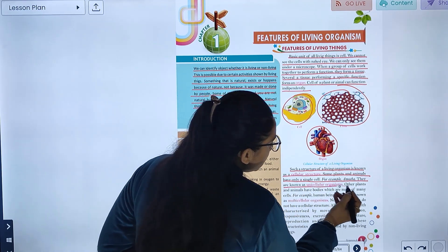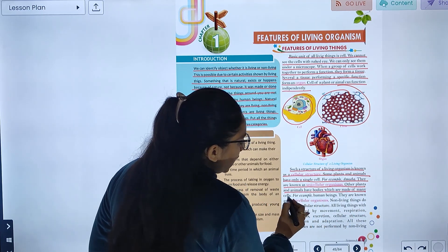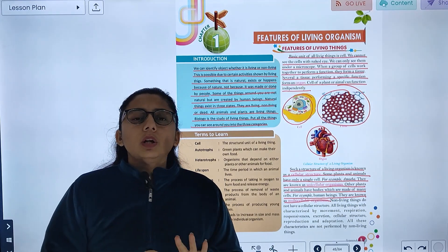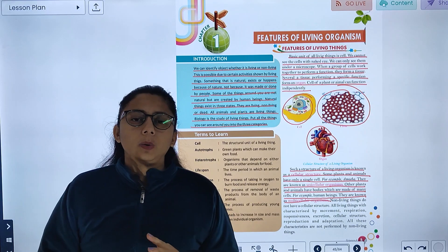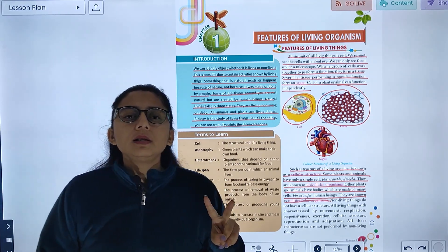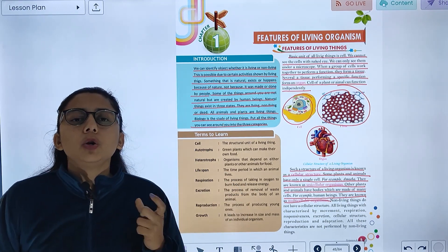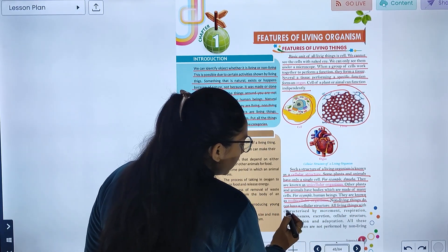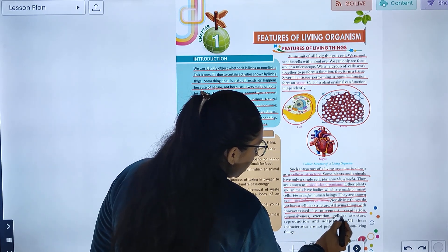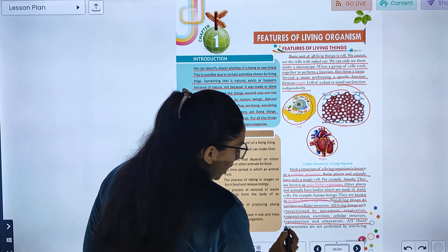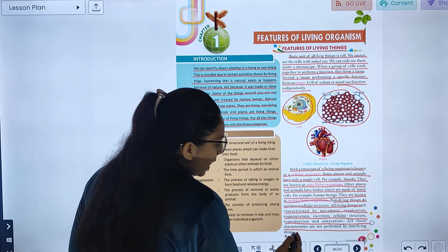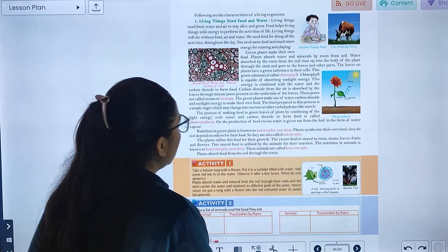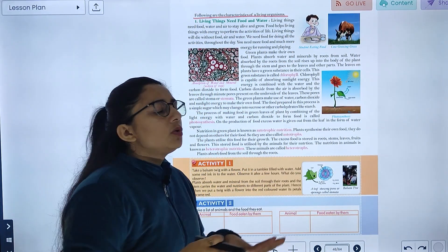Some plants and animals have only a single cell — for example, Amoeba. They are known as unicellular organisms. Other plants and animals have bodies made up of many cells — for example, human beings. They are called multicellular organisms. Non-living things do not have cellular structure. All living things are characterized by movement, respiration, responsiveness, excretion, cellular structure, reproduction, and adaptation.